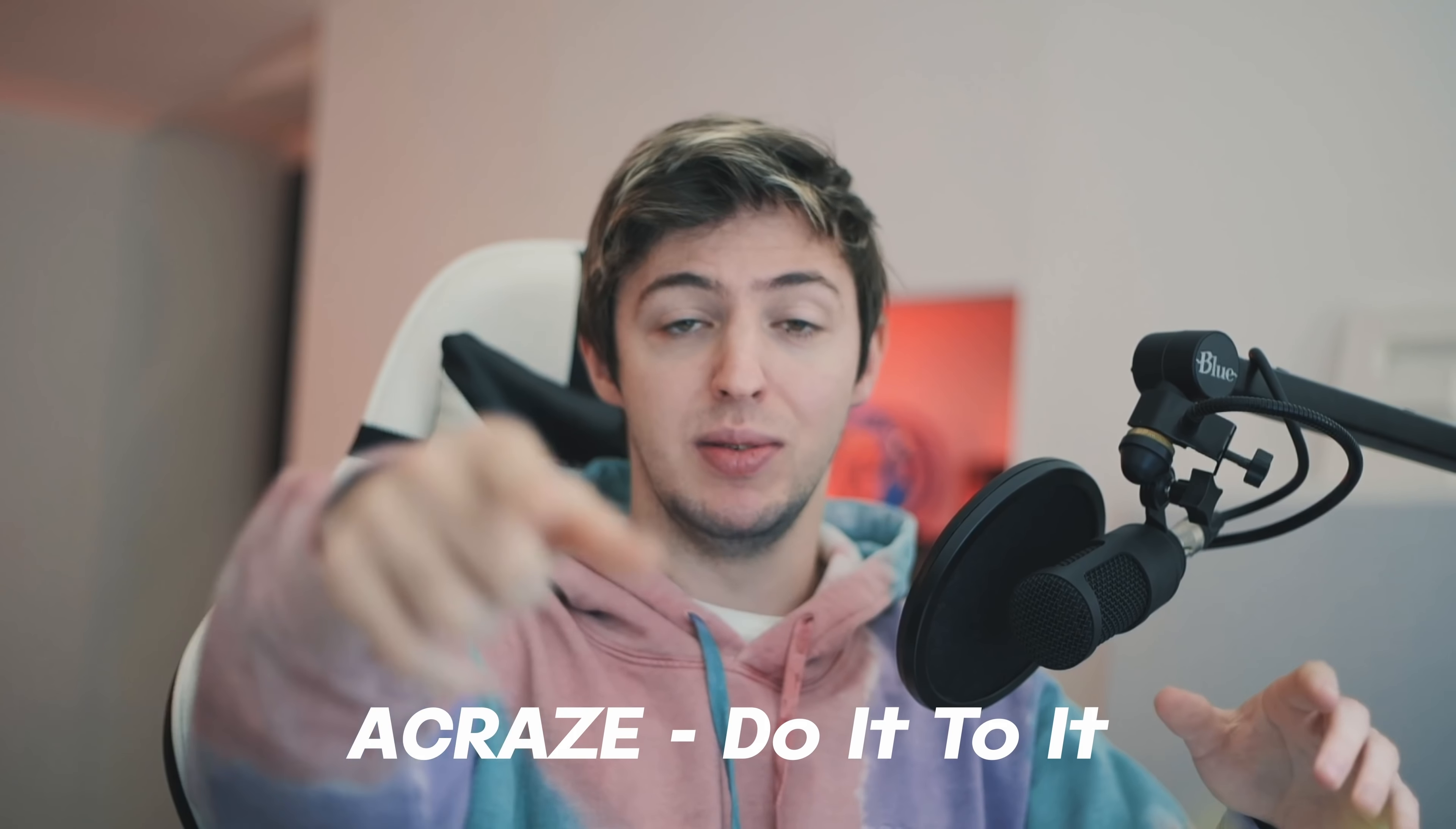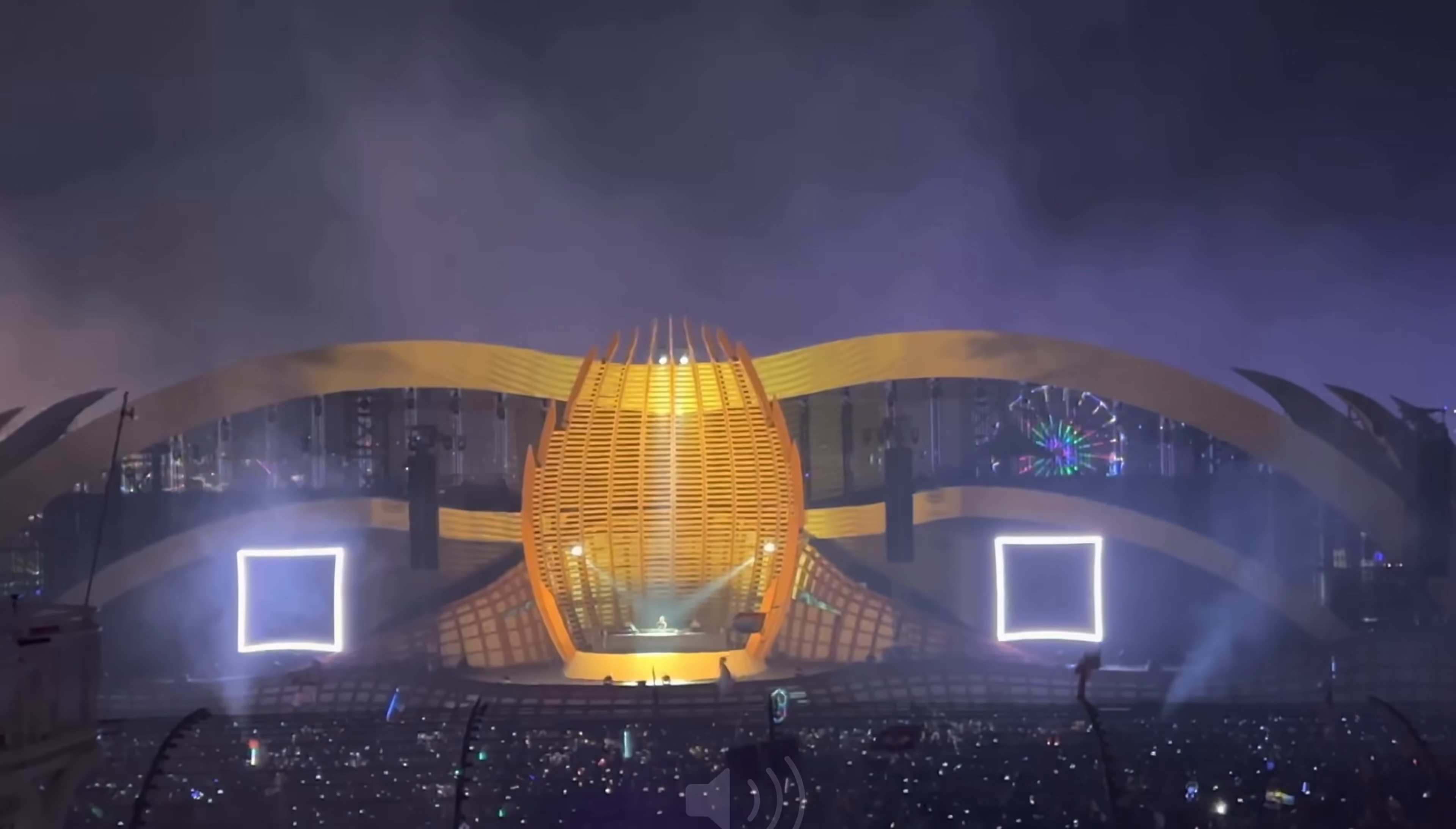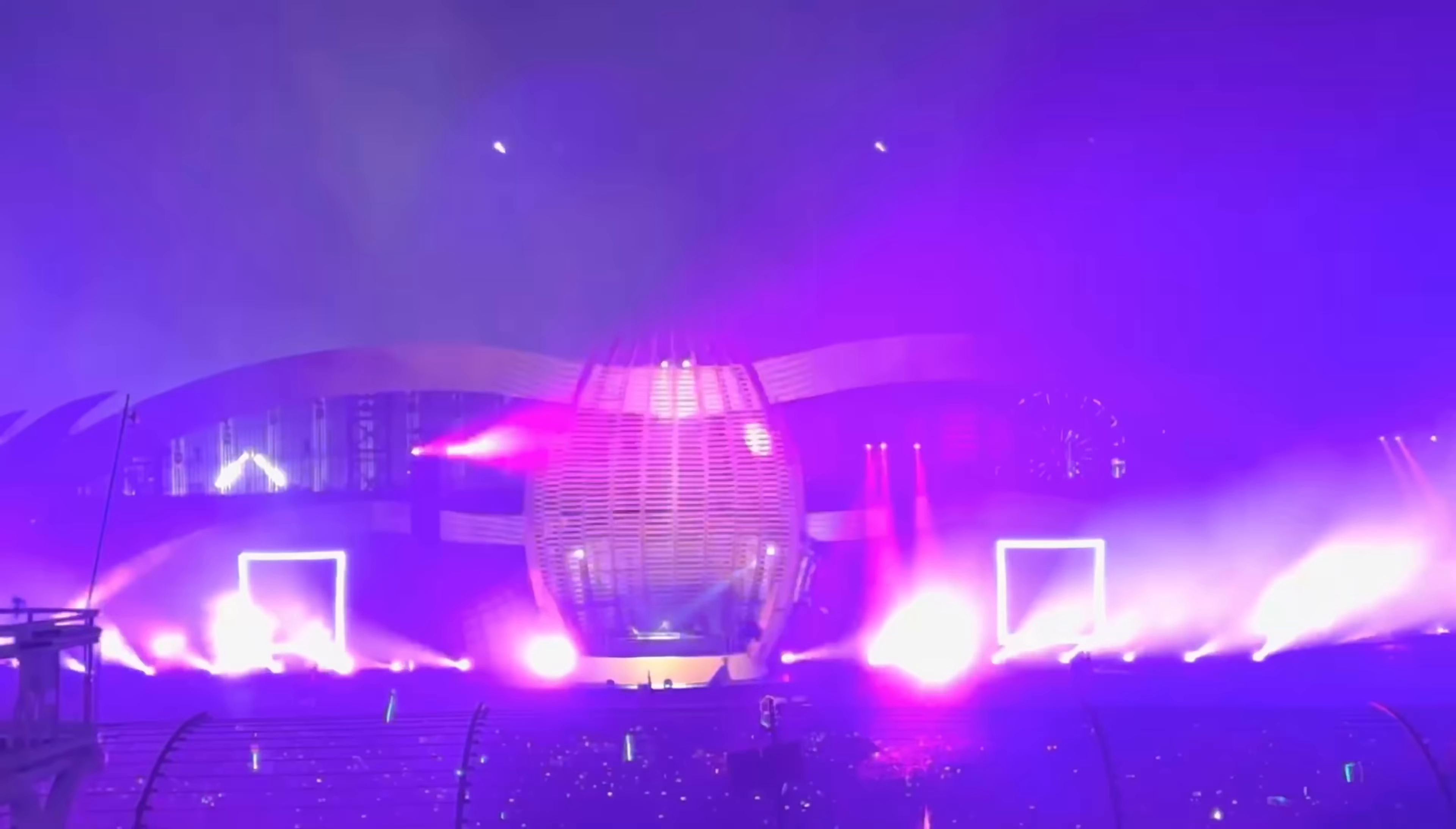There's been this song played by literally every DJ on the planet this year called Acraze - Do It To It. Today I'm going to show you how to make something really similar to this song in a few minutes.